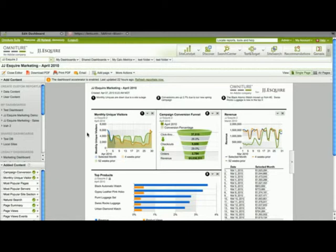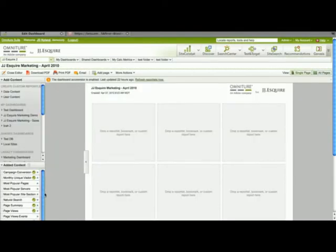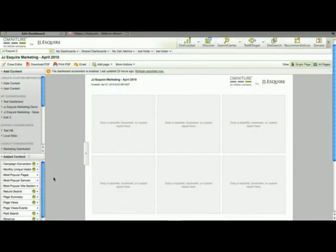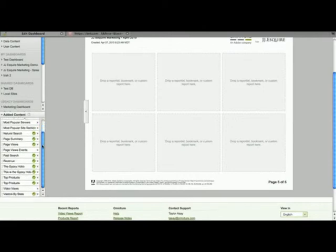And so if I want to add that report to the dashboard, I am going to go find a blank page, and I will open that up. And then I will go and look in the added content bin, and this is where the report has been placed as a reportlet.